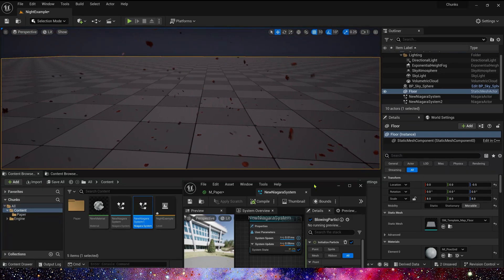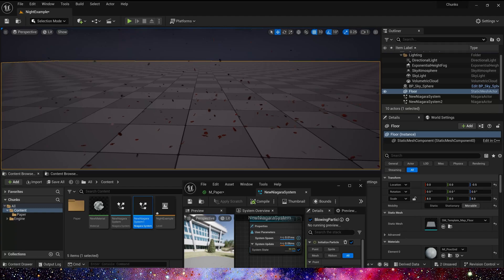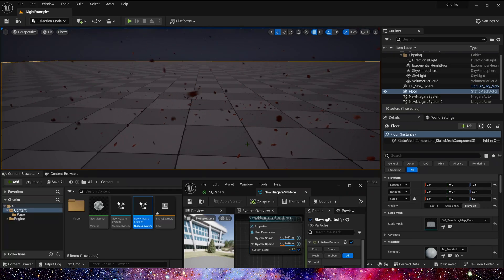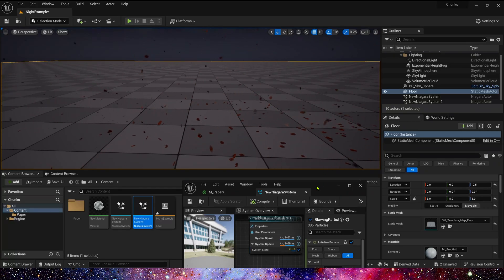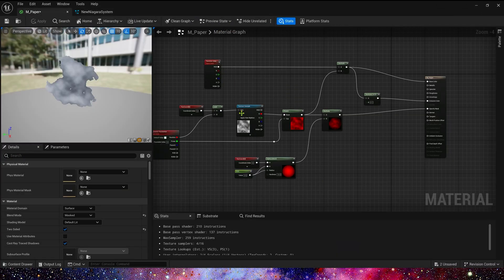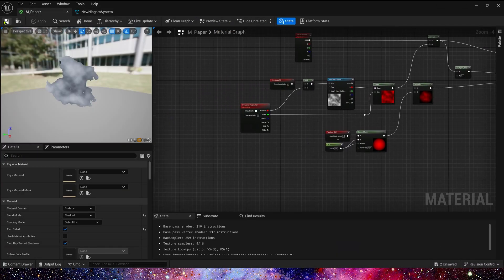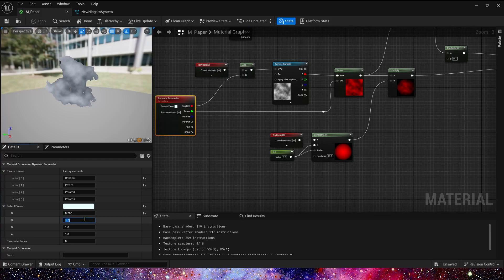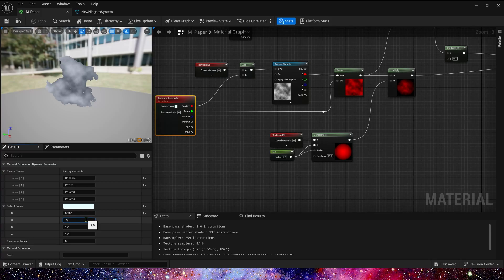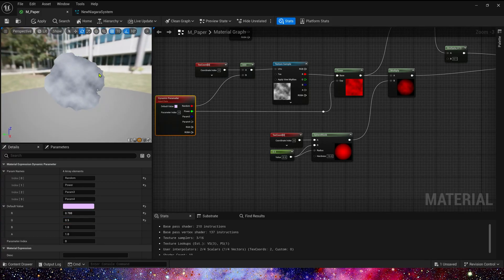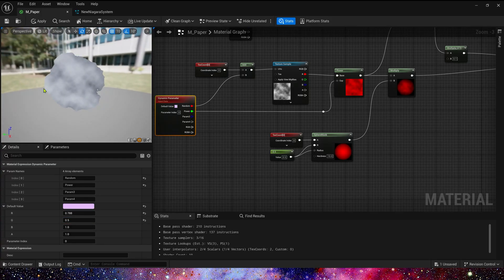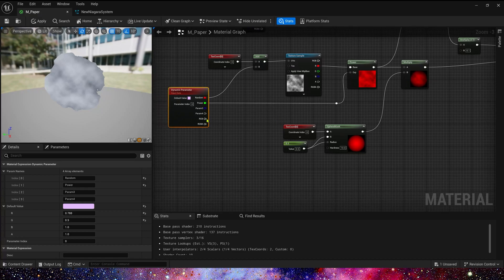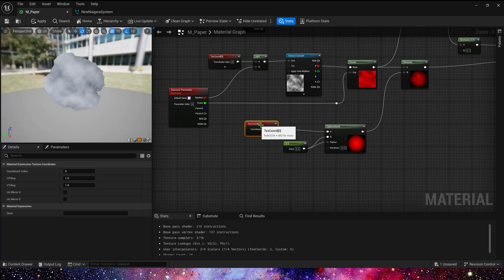Okay, it looks great, but we still need to change the shape. Generally speaking, if we want this particle looks like a leaf, the shape mask should be elliptical, but now it looks like a circle.